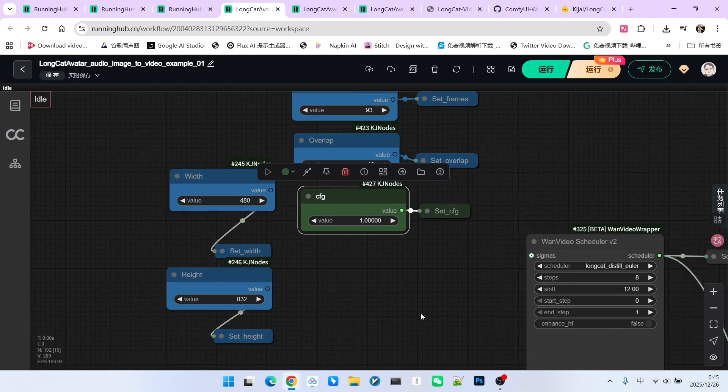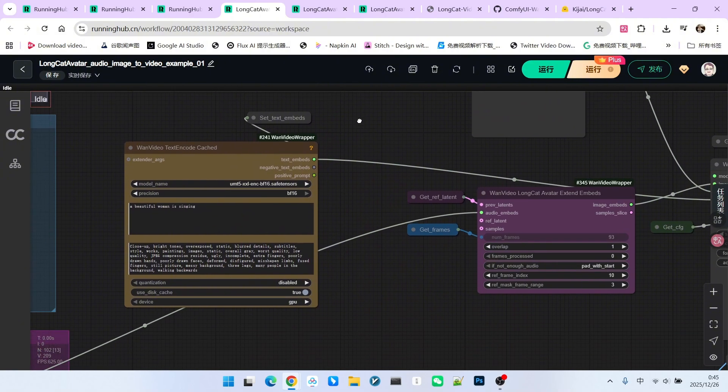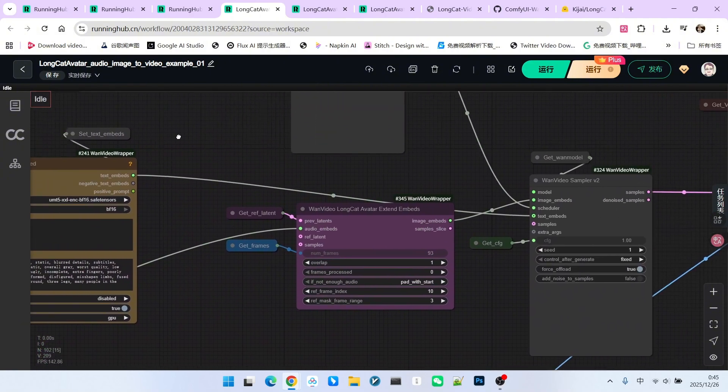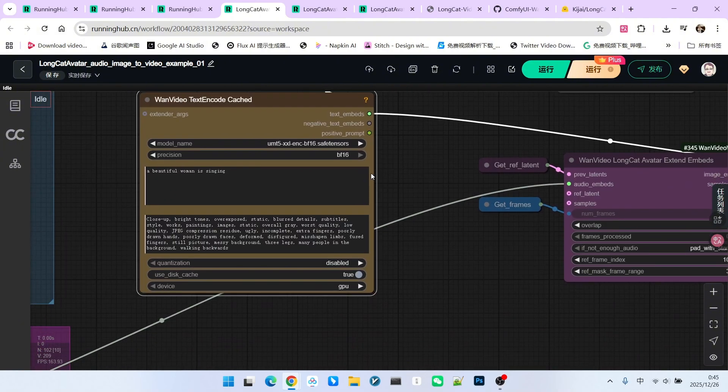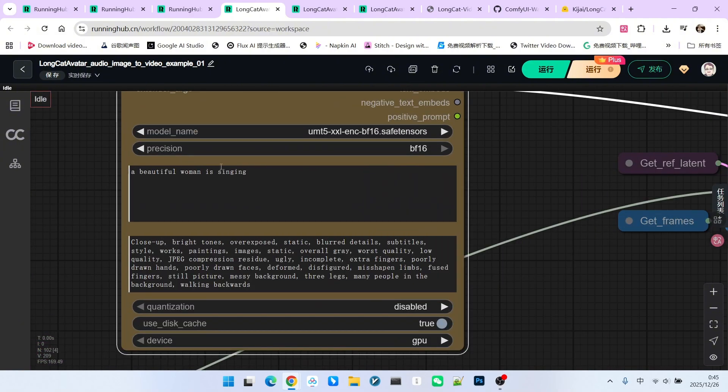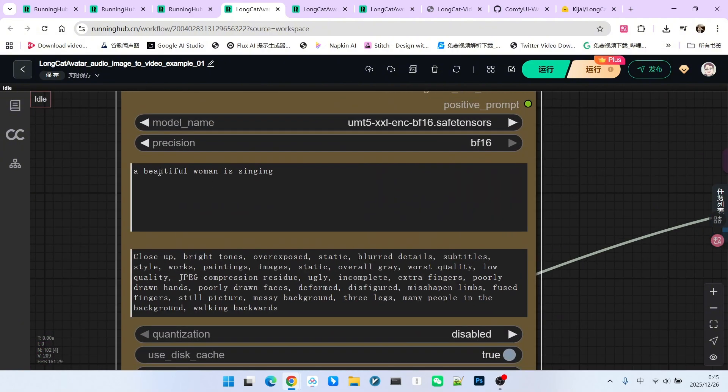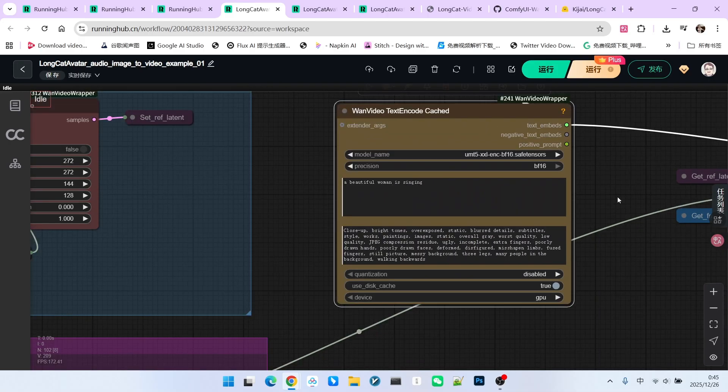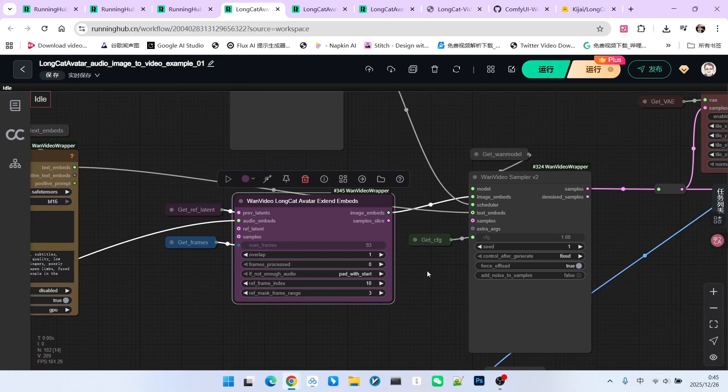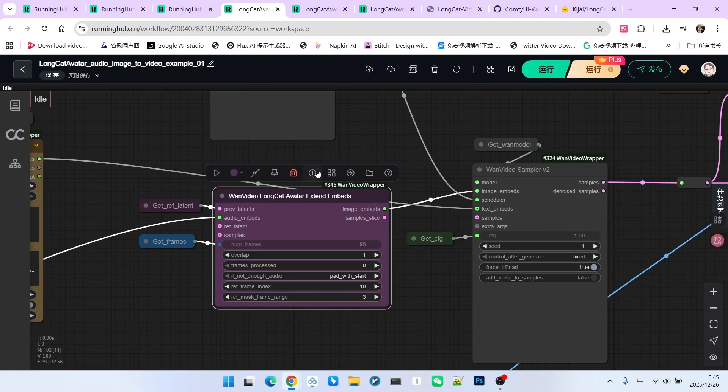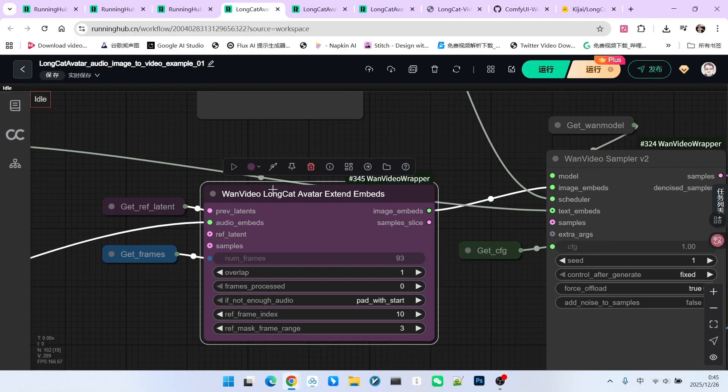Next, we enter the sampling stage. Before sampling, we have a prompt. Currently, the prompt is a beautiful girl is singing.